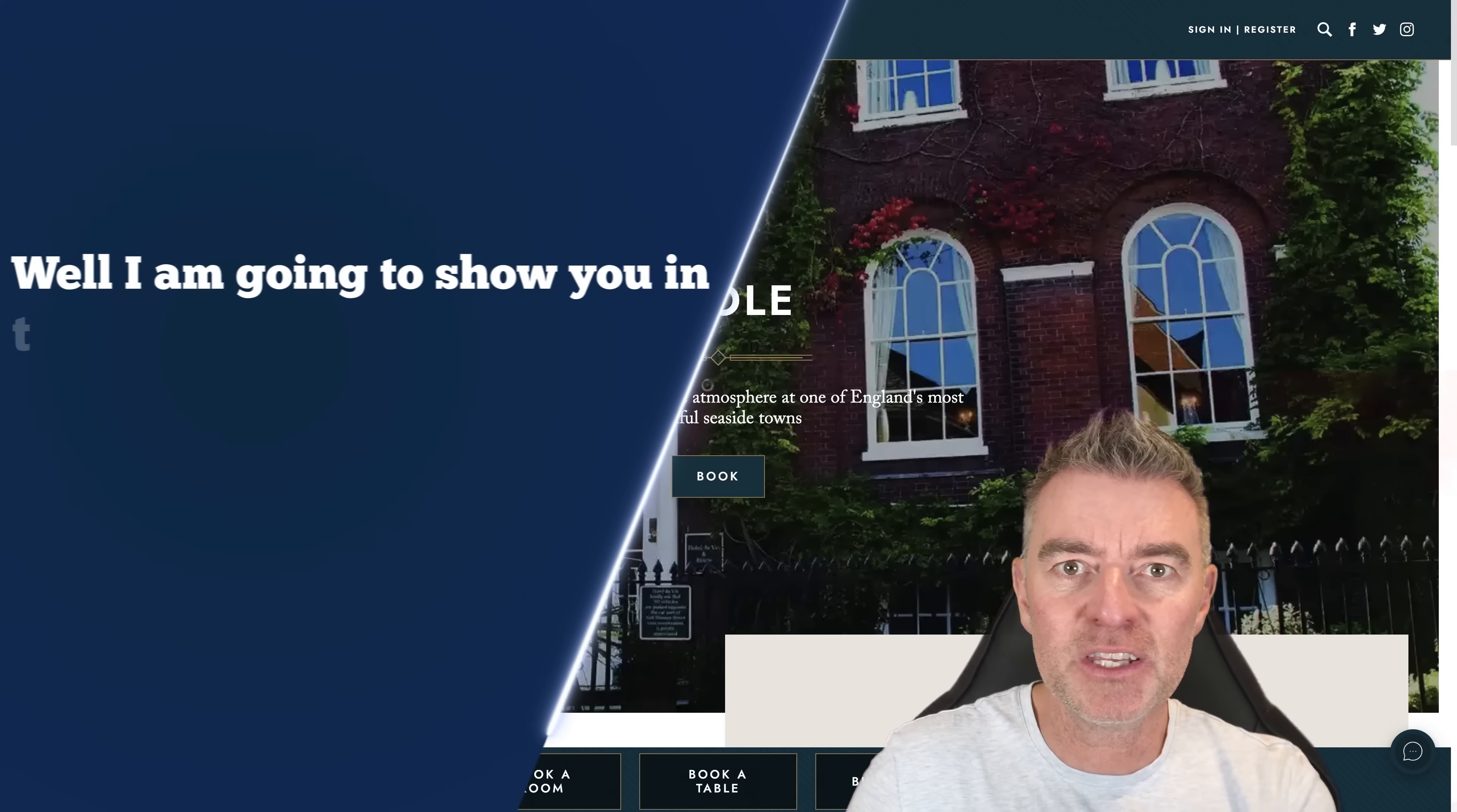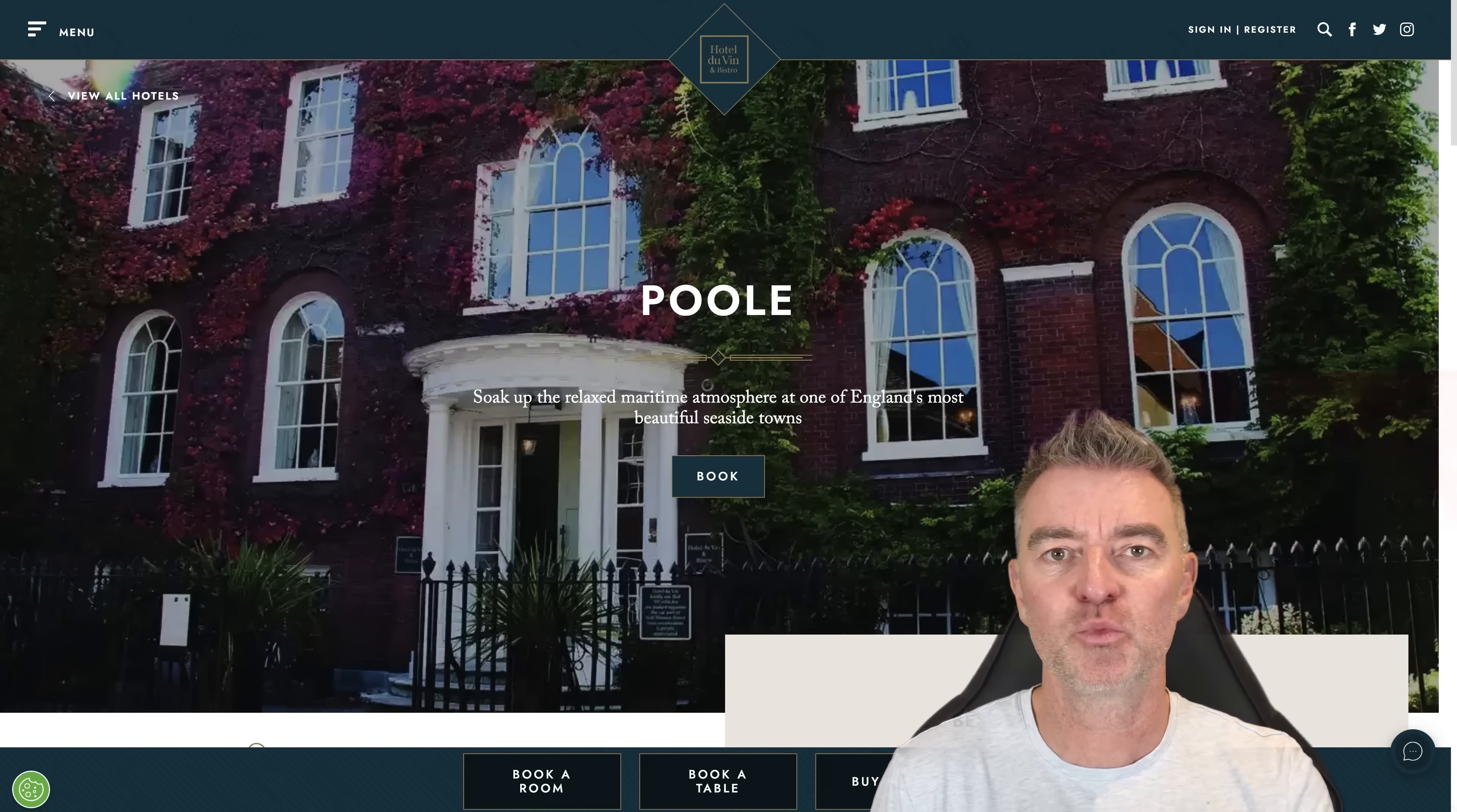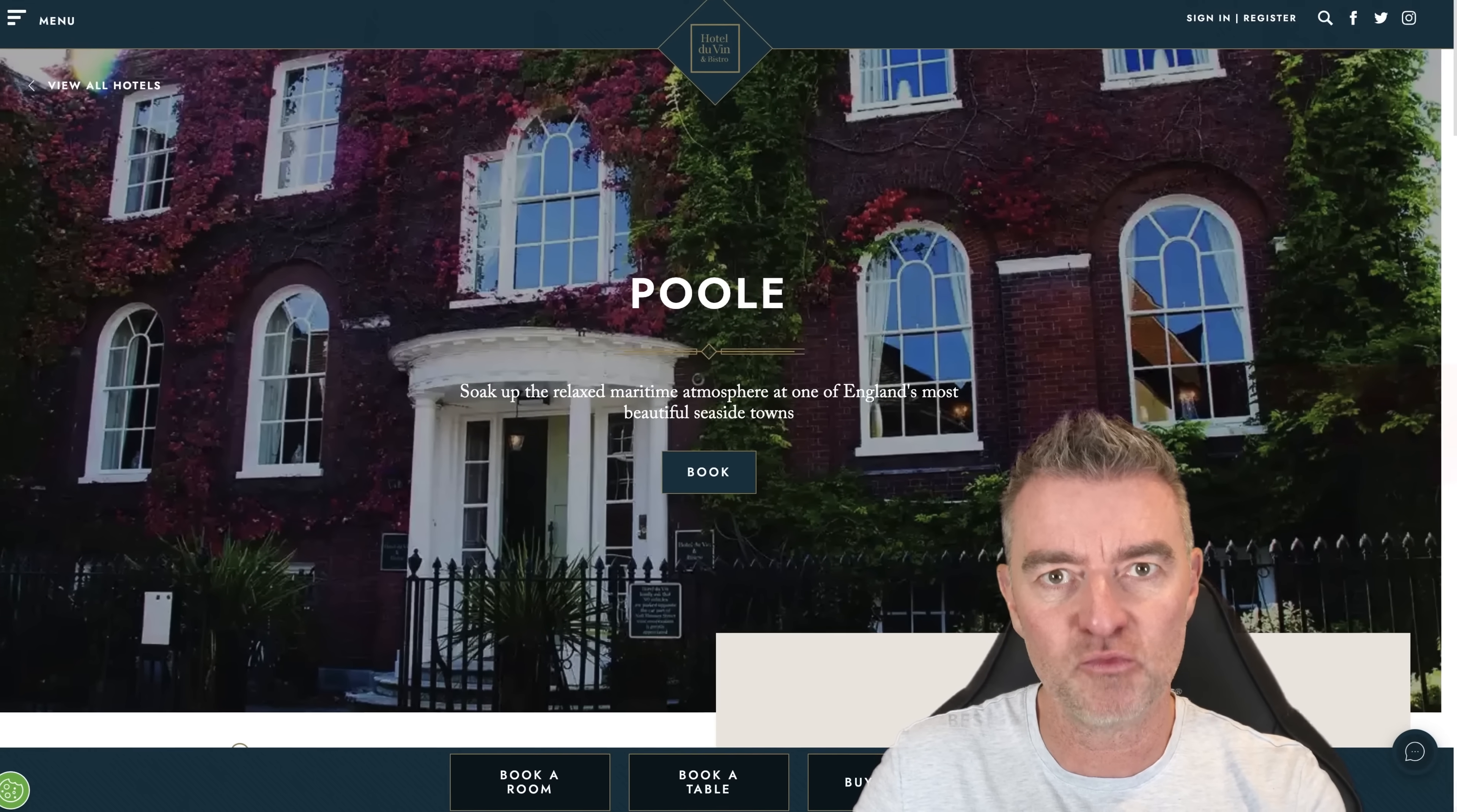I'm going to show you in this video how to make an AI chatbot that will answer all of your potential guests' questions and also your guests who are actually staying at your accommodation and might have some questions while they're there in their bedroom. Maybe they want to know about the Wi-Fi, maybe they want to know how to turn the heating up or down. And rather than ringing down to reception all the time, they can use your AI chatbot.